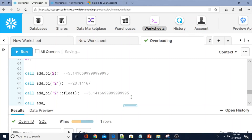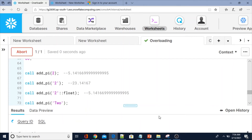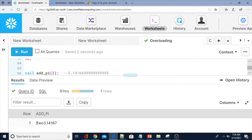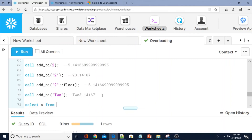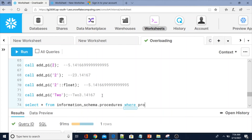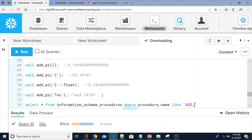Let me call `add_pi` with 'tw2' as the string — the output shows concatenation. Now let me query the metadata: `SELECT * FROM information_schema.procedures WHERE procedure_name LIKE 'add_pi'` to see how the overloaded procedures are stored internally.